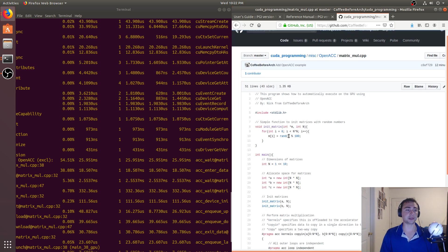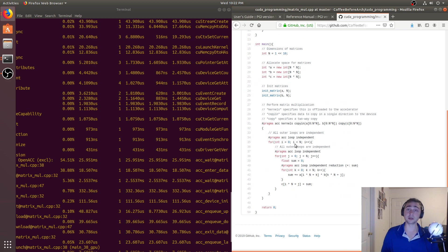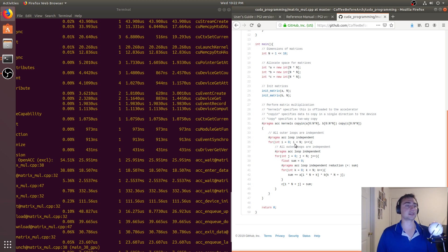And later in the future, we'll actually do some performance comparisons between how we would write our code versus what we get from this automatic parallelization with something like OpenACC. But that's going to do it for today. As always, I'm Nick from Coffee Before Arch, and I hope you have a nice day.